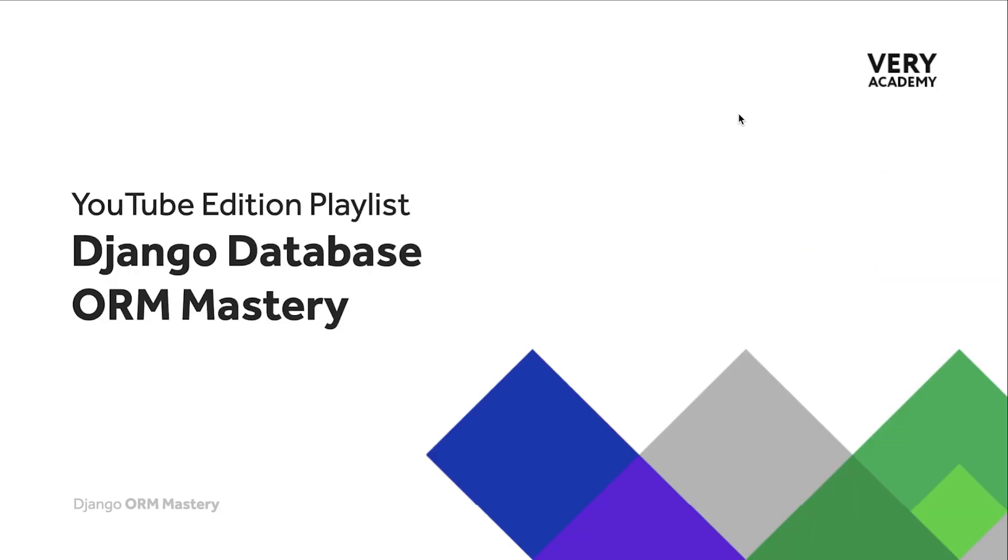This tutorial is part of the YouTube edition playlist Django Database ORM Mastery. You can find a link to this playlist in the video description where you'll find all the tutorials associated to this course.